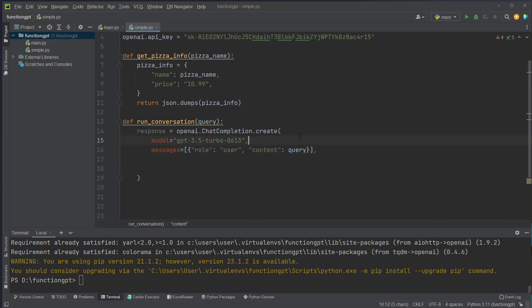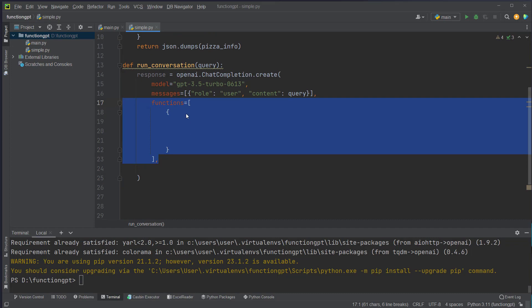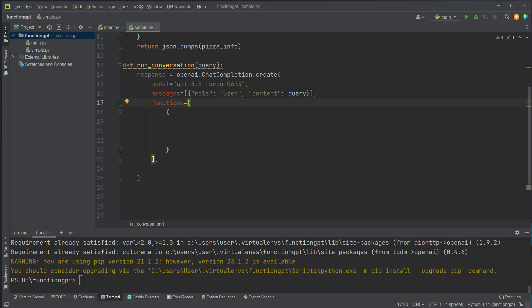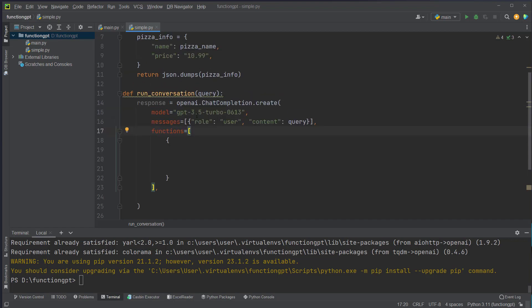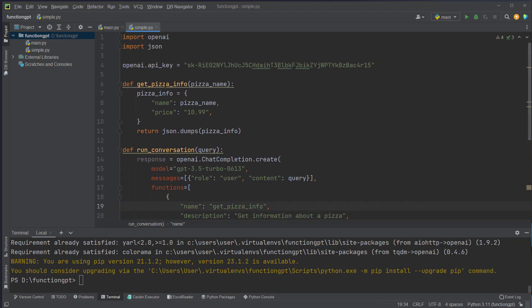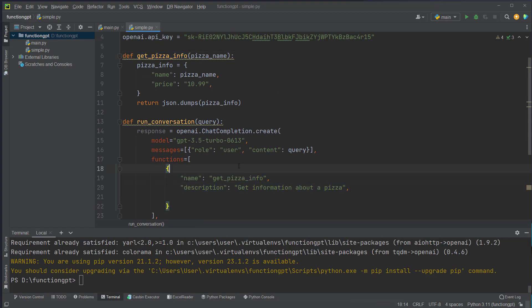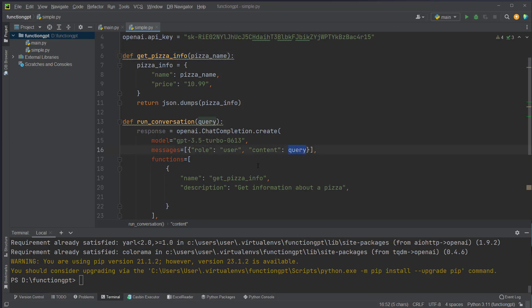So far so standard, but in addition we can now send a functions array here. And we can pass in multiple functions which the model will identify by a name and a description. As you can see, the name corresponds to our function name here. And the description is important to let OpenAI know if this defined function is suitable to get the information the user wants to have.